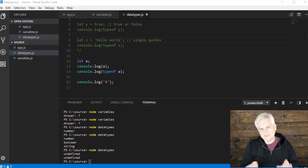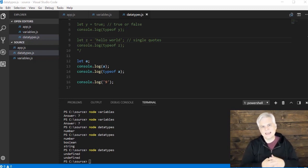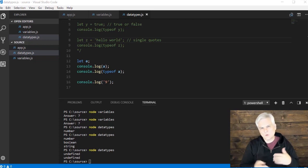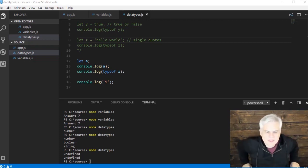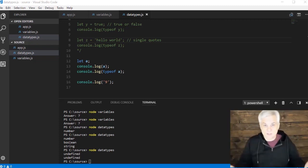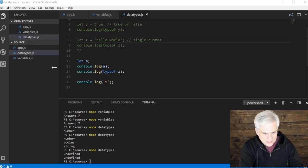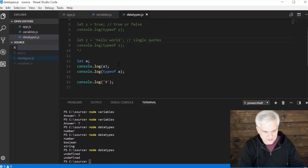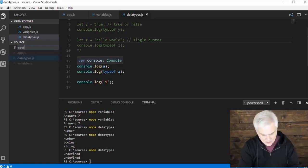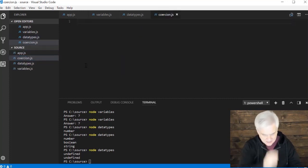So let me ask you this. What happens when we need to use them together, and they don't quite work the way that we think they should? What options do we have then? So let's go ahead and create a new file. I'm going to call this coercion, C-O-E-R-C-I-O-N.J-S.